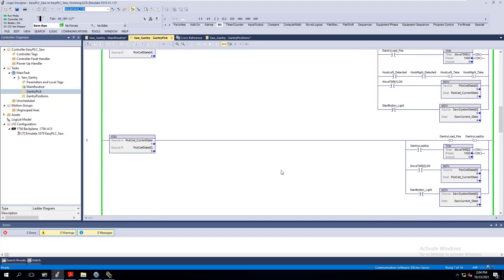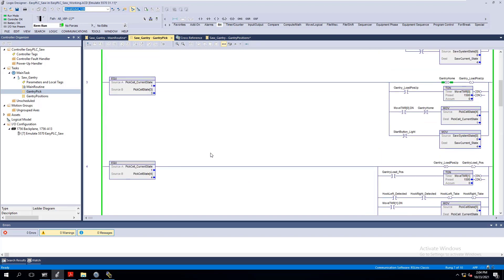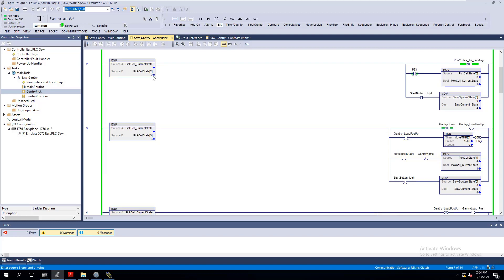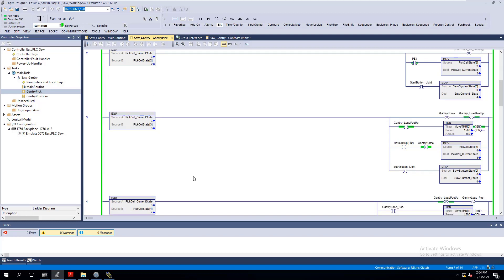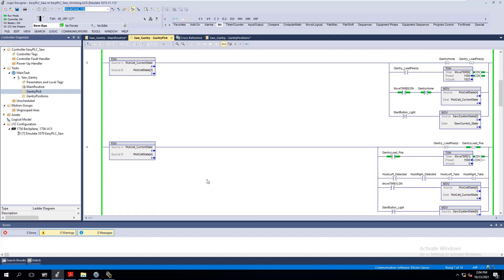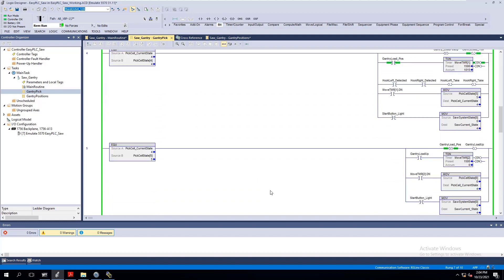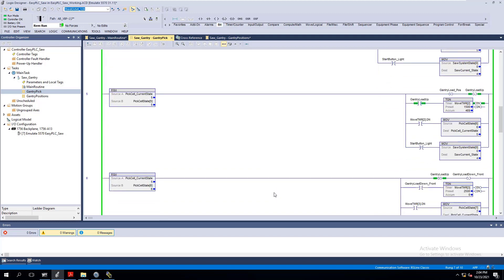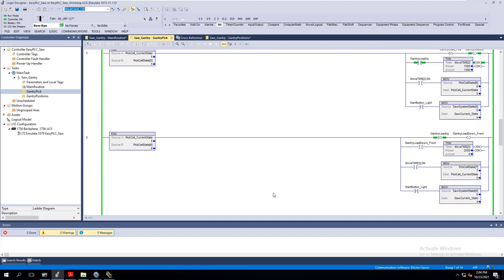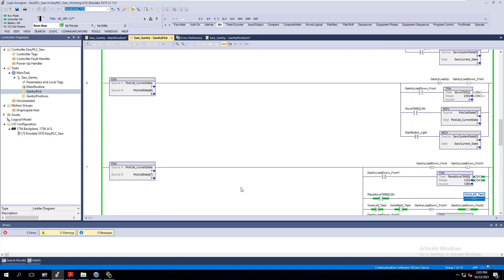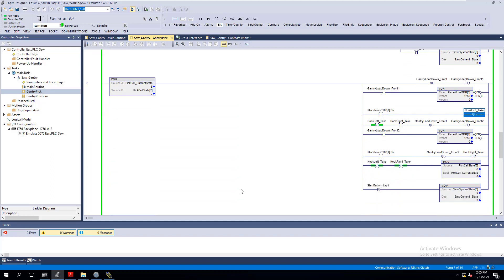The gantry is currently in state one and transitions to state three, then four. The state machine works very quickly. I just wanted to show you that and give you another case example of how that system works.